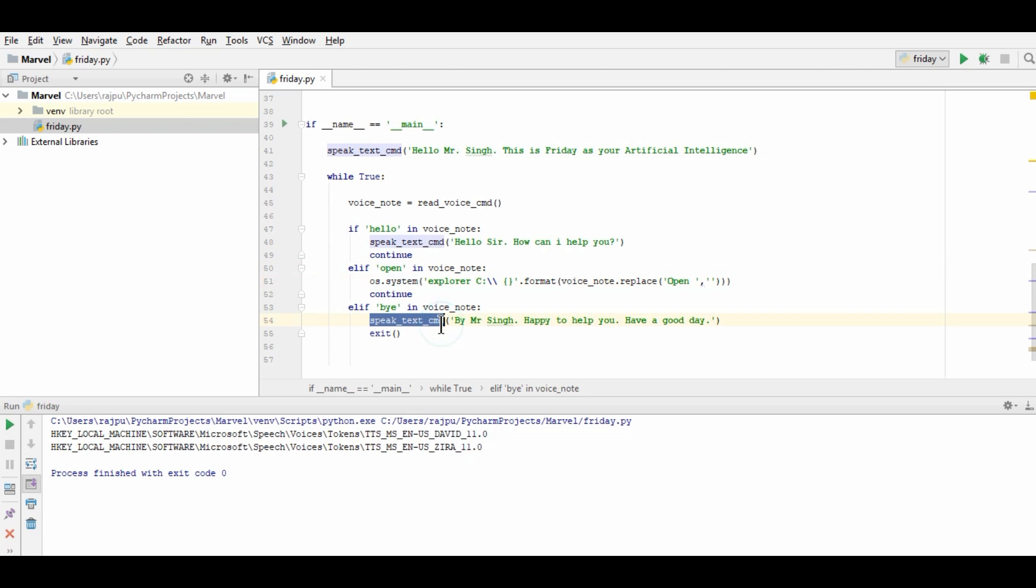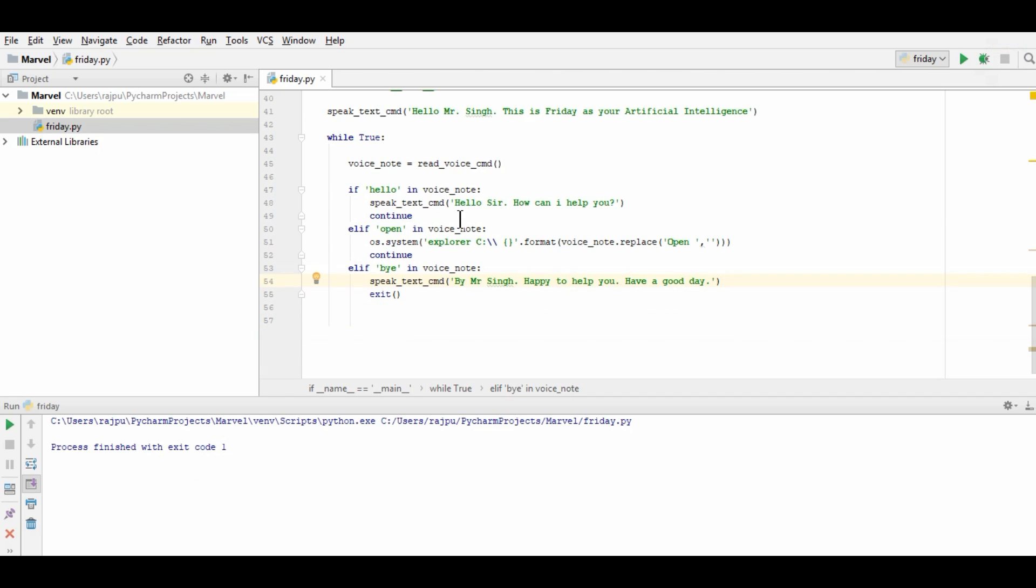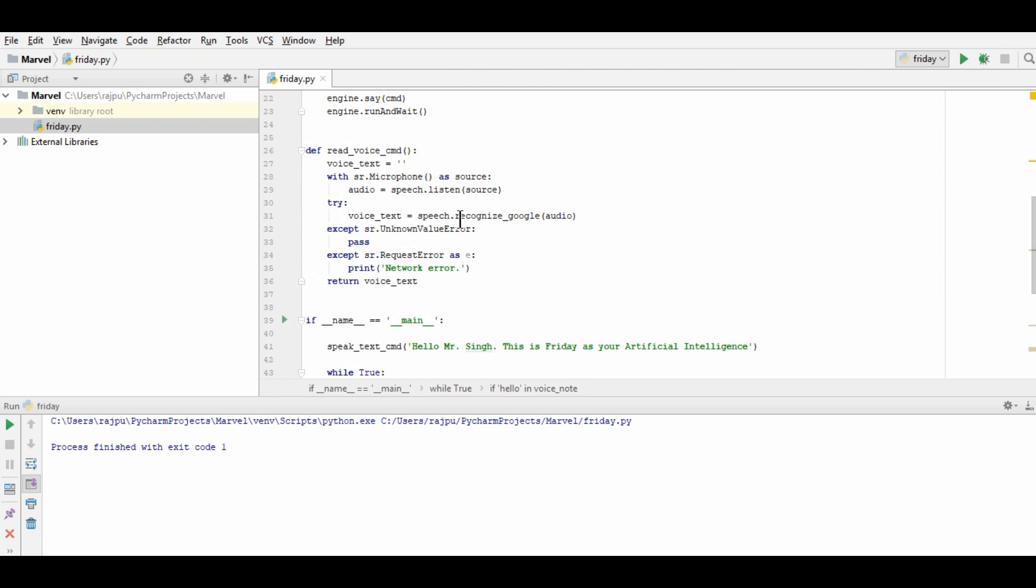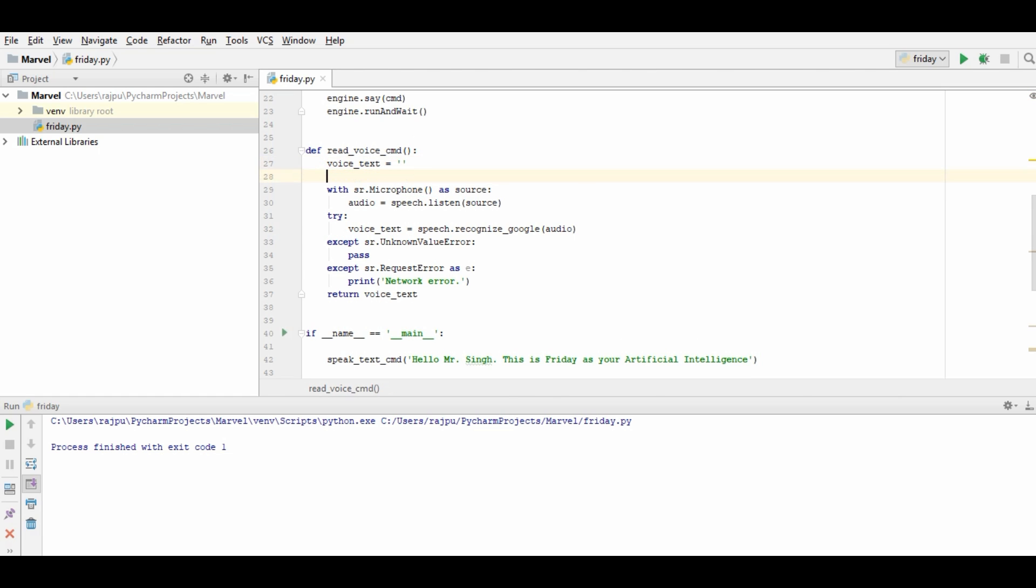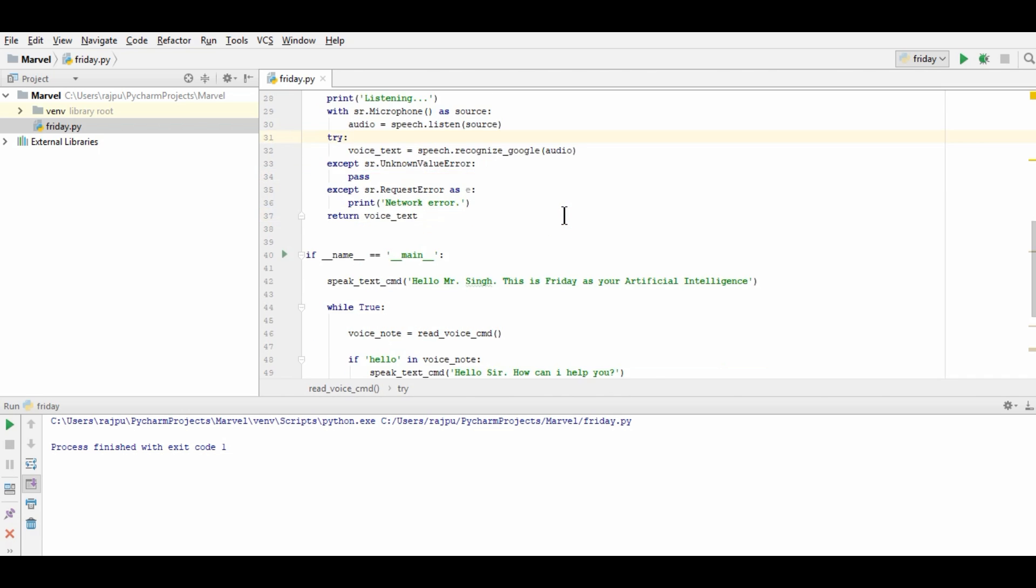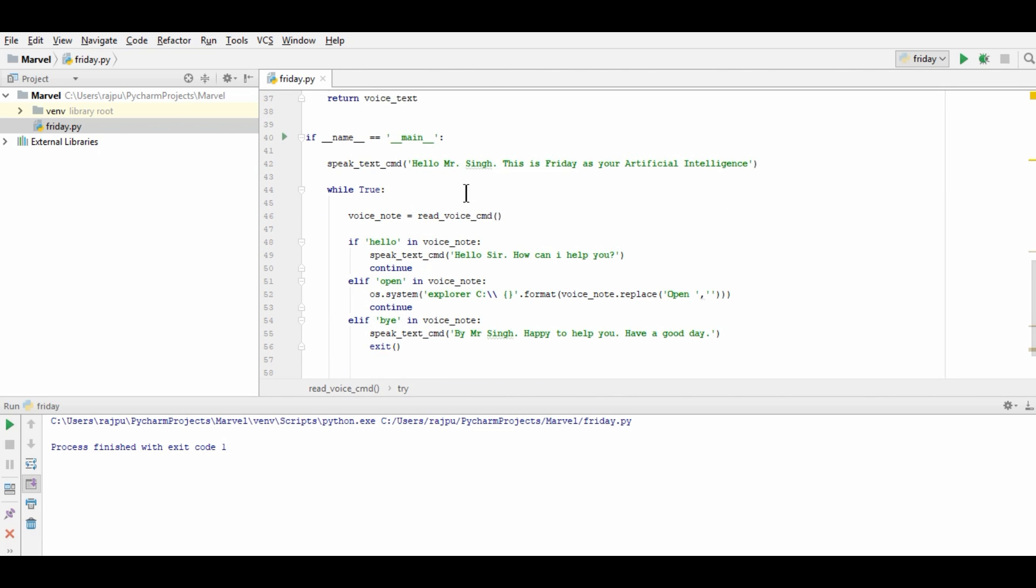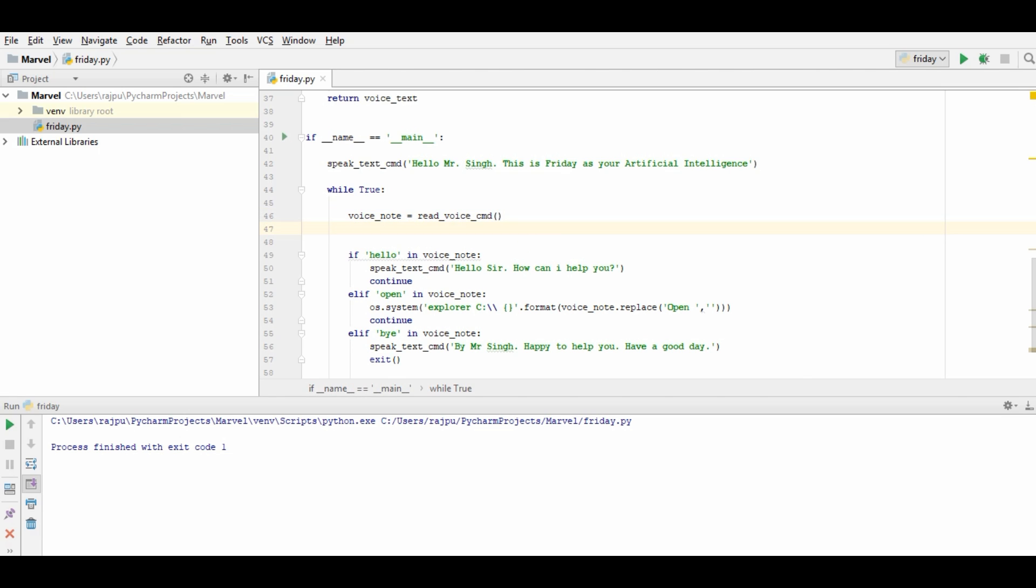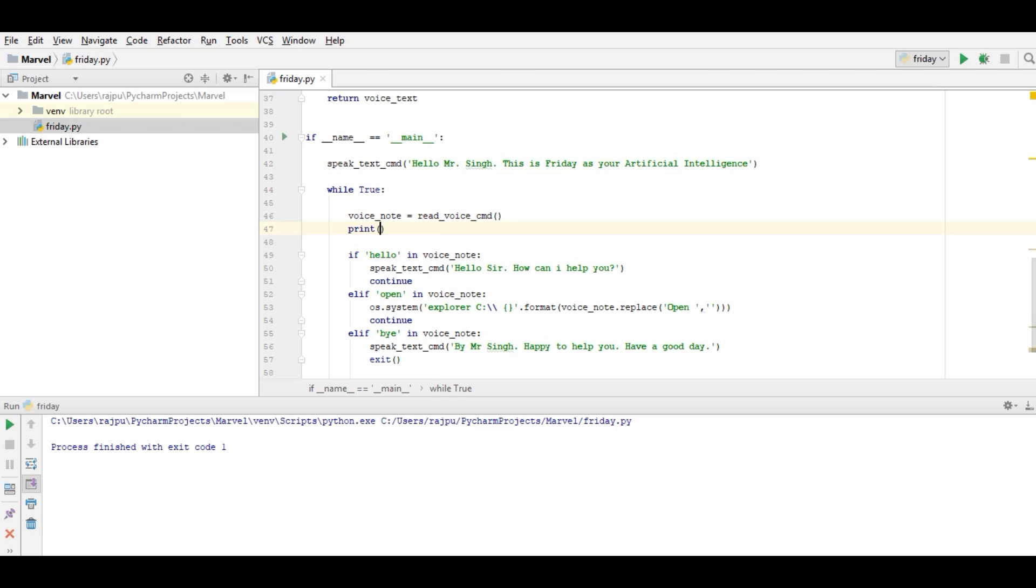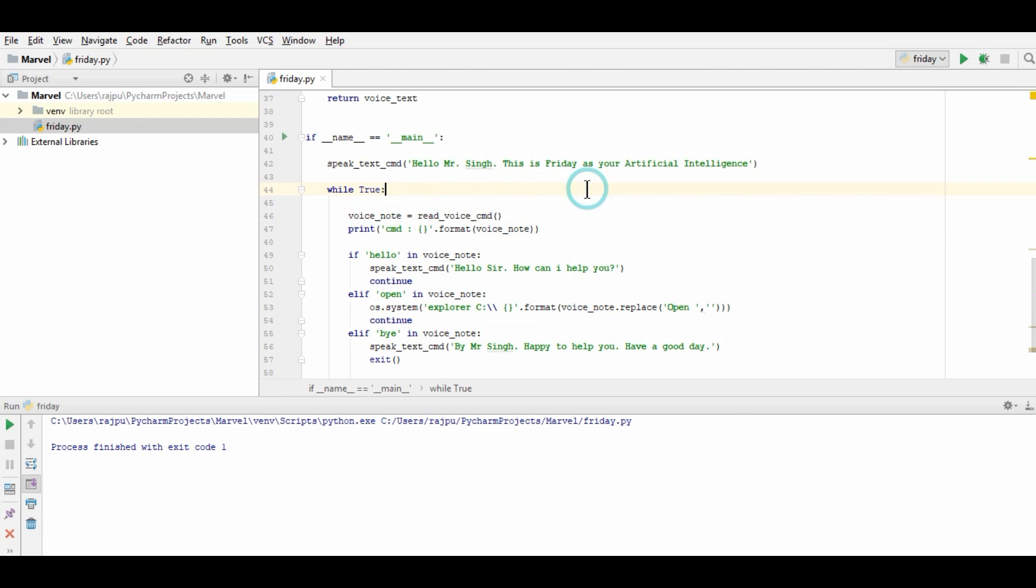I'll print some messages here so that the execution flow will be easy to read. So here I'm printing a message listening and here we will have the voice command cmd dot format voice note. So let's run this again.